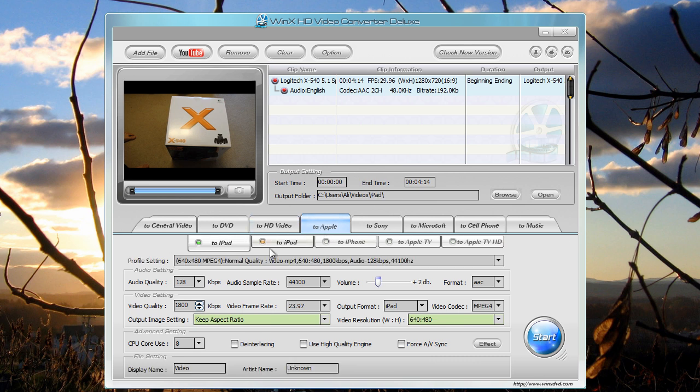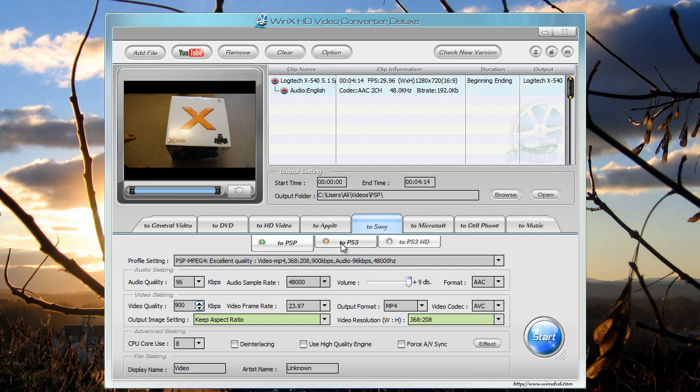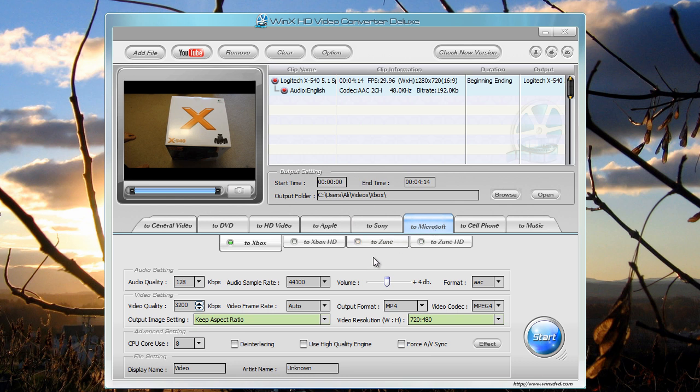To Apple, so you can render it for the iPad, your iPod or your iPhone or your Apple TV or your Apple TV in HD. For Sony, there is PSP, PS3, PS3 HD at a higher resolution, of course.